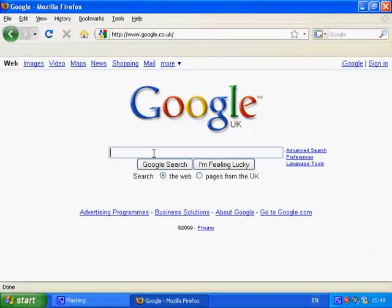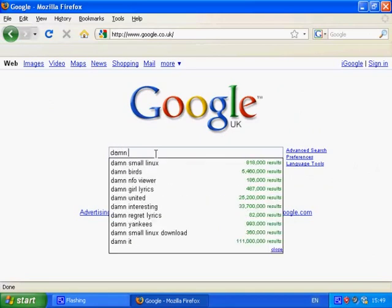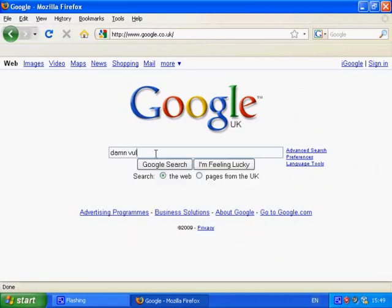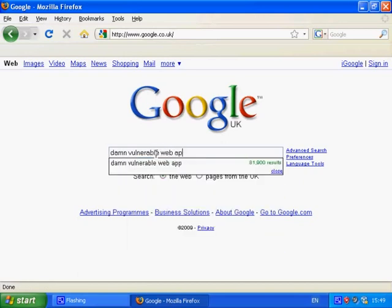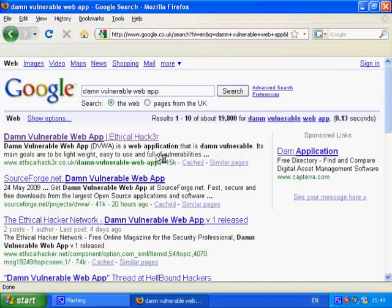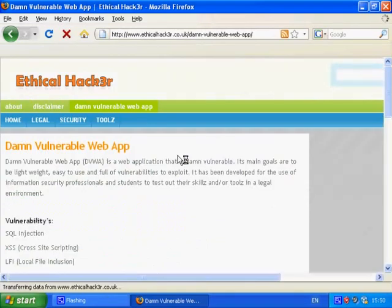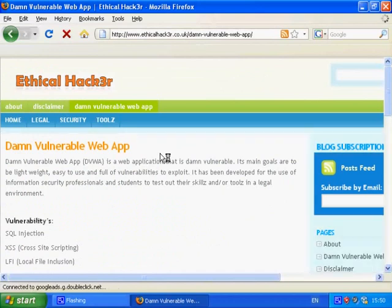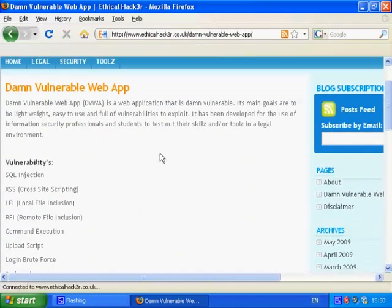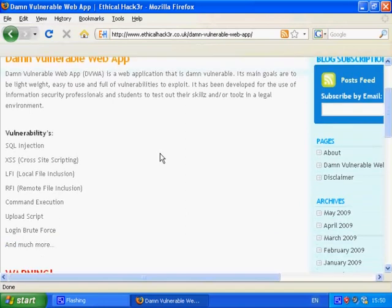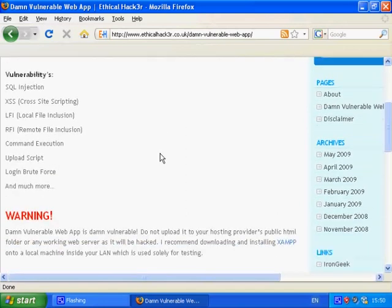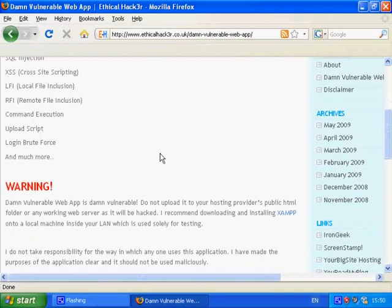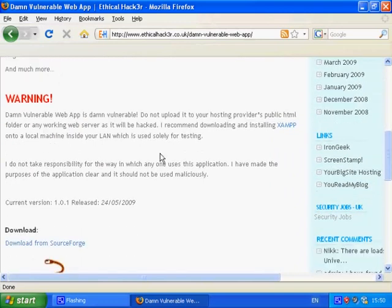First let's have a look at the DAMN Vulnerable Web App webpage. As you can see there are a number of different vulnerabilities which affect DAMN Vulnerable Web App. I'd also like to encourage you to read the warning. It basically says not to use DAMN Vulnerable Web App on a live machine as it will be hacked.